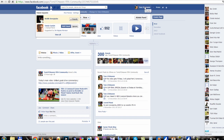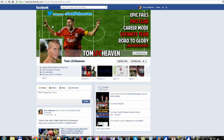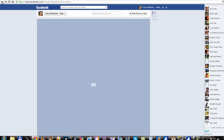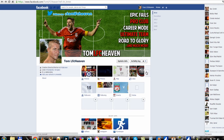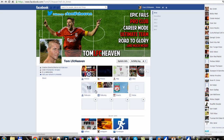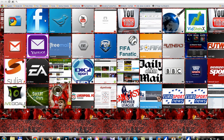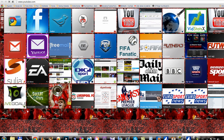You can also go to my profile page which is Facebook.com slash TomLFCHeaven and subscribe to my public updates there. And another thing — if you want to see a tutorial on how to do your homepage like this on Google Chrome, I recommend using Google Chrome because it's a great browser.